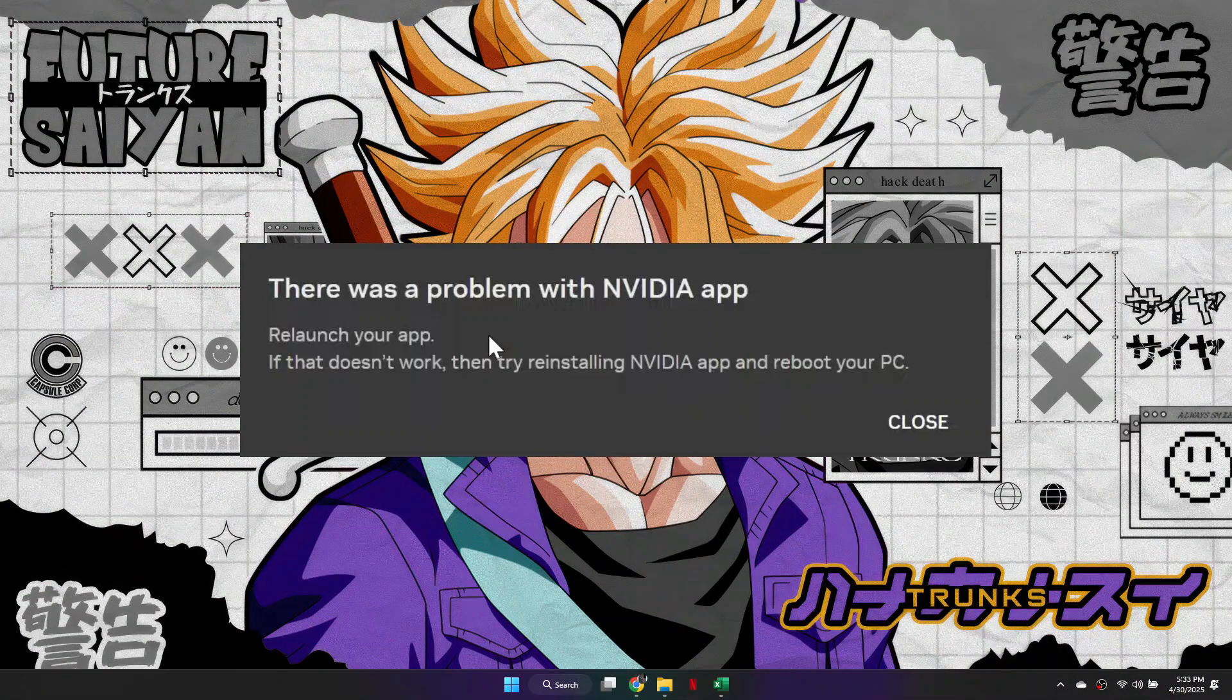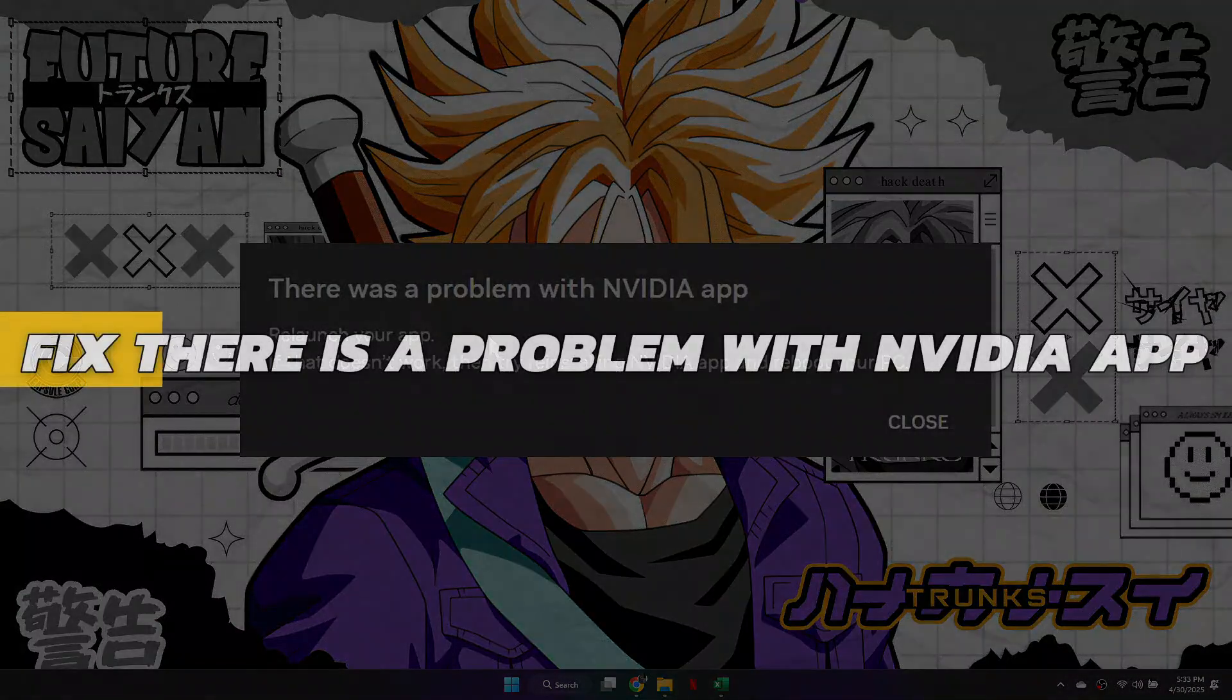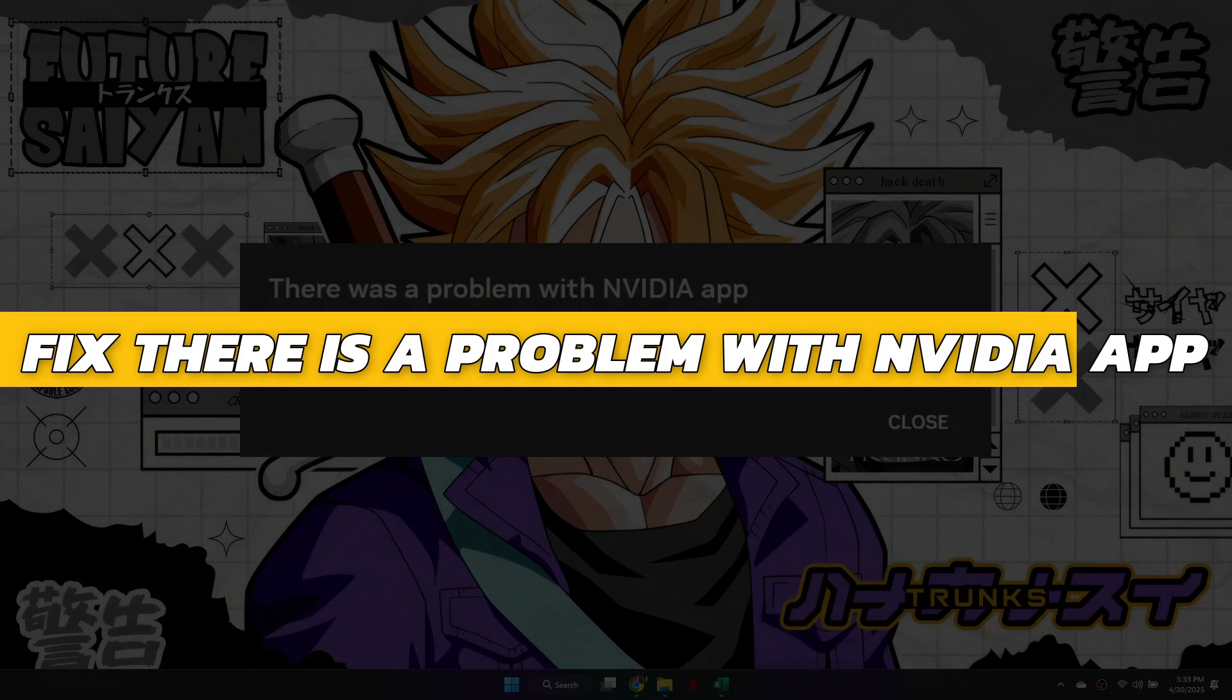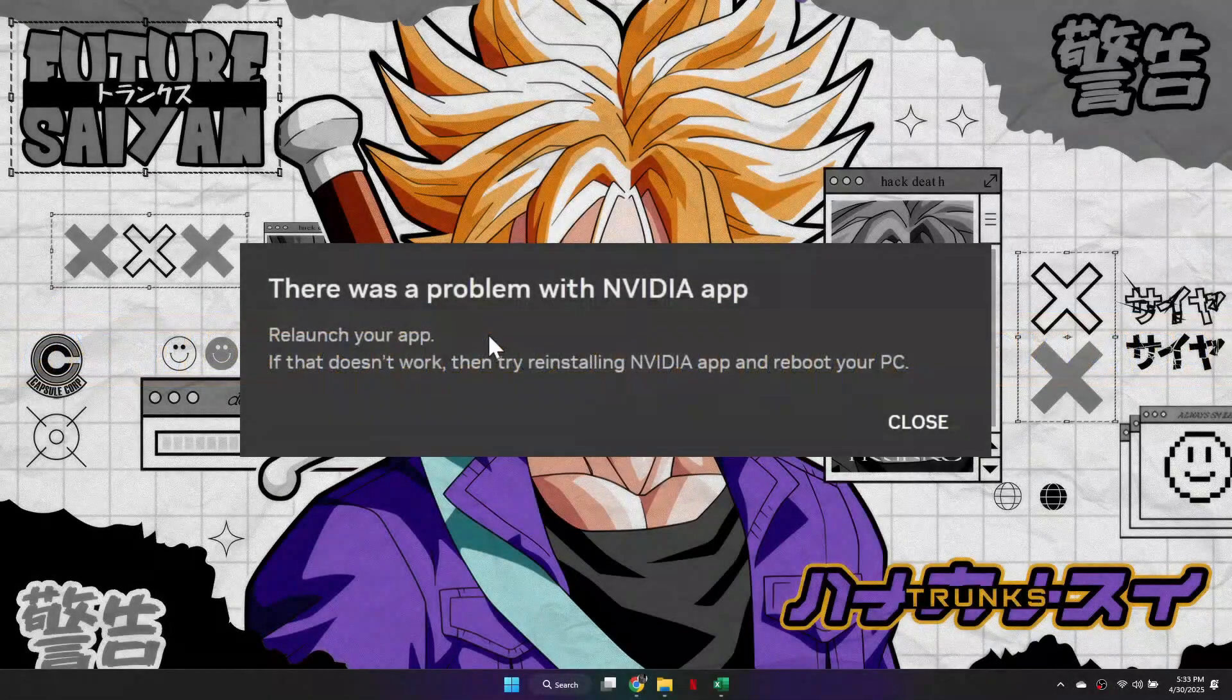Hey guys, in this video I will show you how to fix there was a problem with NVIDIA app. Alright, so let's begin with the video.